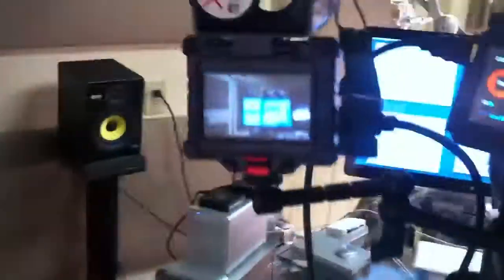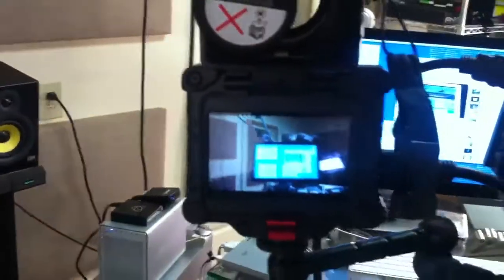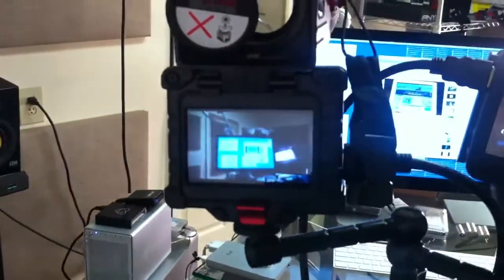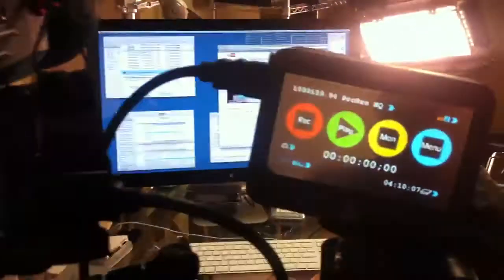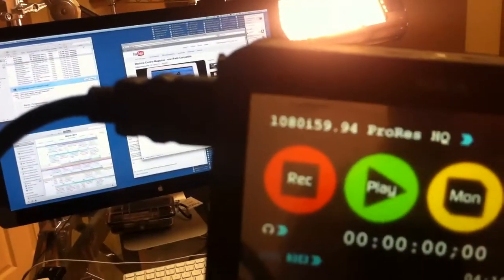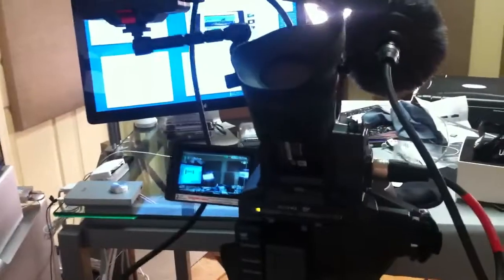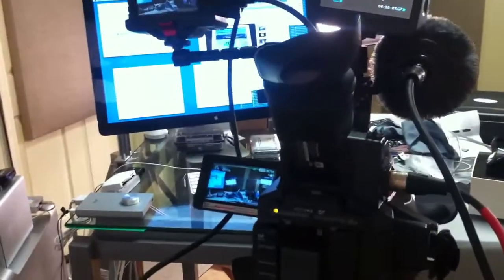But if you'll notice, if I can get this up, I'm getting a signal from the Zacuto EVF, the flipped version. I'm also getting a signal into my Ninja, and everything works just fine.